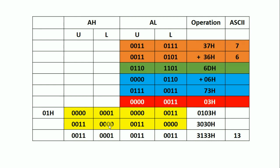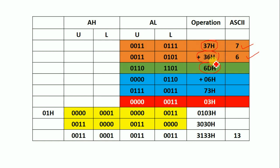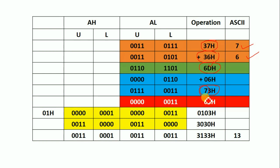Here is the step-by-step explanation. The ASCII values are 7 and 6, with hexadecimal values 37H and 36H respectively. Adding them gives 6DH. The lower nibble 'D' is greater than 9 and within the range A to F, so we add 6 to the lower nibble: 6DH + 6 = 73H. Then we clear the upper nibble to 0, so 73H becomes 03H — the '7' in the upper nibble is set to 0.